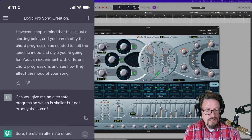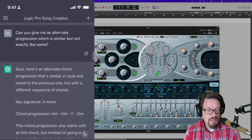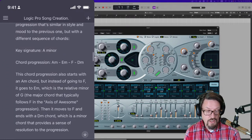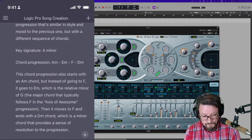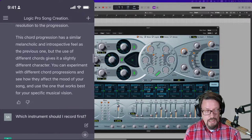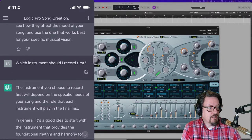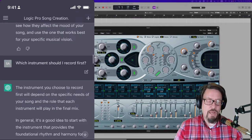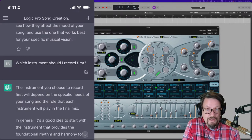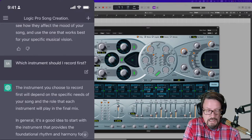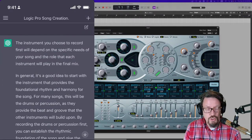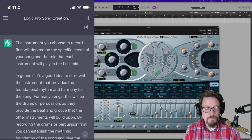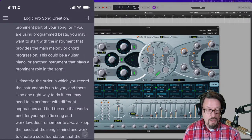And I said, okay, can you give me an alternate progression, which is similar, but not exactly the same. And it gave me an alternate progression, A minor, E minor, F, D minor. Okay, great. And then I said, which instrument should I record first? So a lot of this stuff is pretty basic. But I'm getting this from like a machine. You know what I mean? And so it says, the instrument you choose to record first will depend on the specific needs. And I finally got it to say drums.